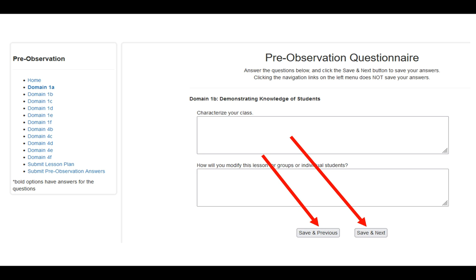You can use the navigation on the left if you've saved something, logged out, and are coming back another day to complete the rest of the observation questionnaire. You'll notice that wherever there are bolded items on the left-hand side, information has been placed in the text boxes and saved. Anything that is not bold is still waiting to be answered.